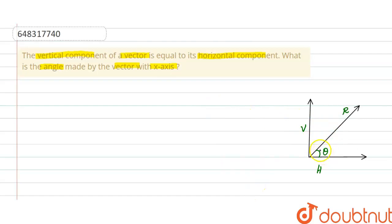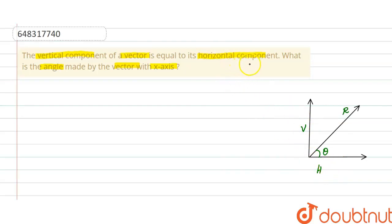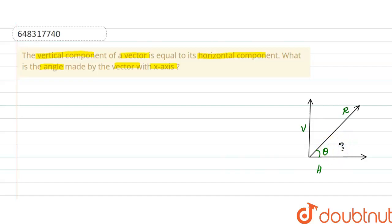We can consider this image: V represents the vertical component of the vector, and H represents the horizontal component. The horizontal component and vertical component are equal. Now we can find what is the angle made by the vector with the x-axis.